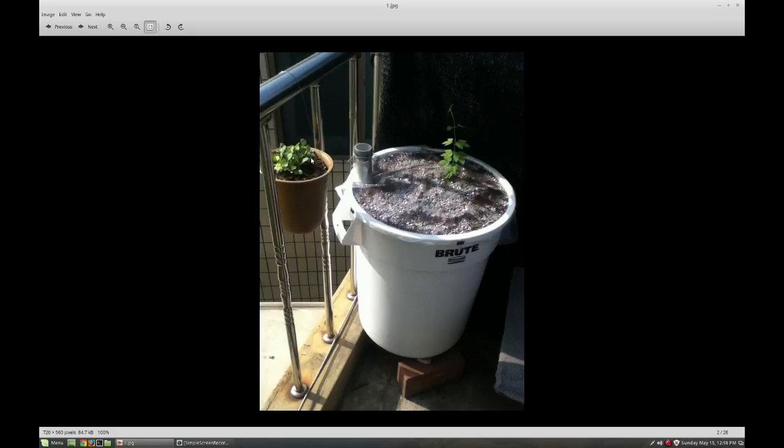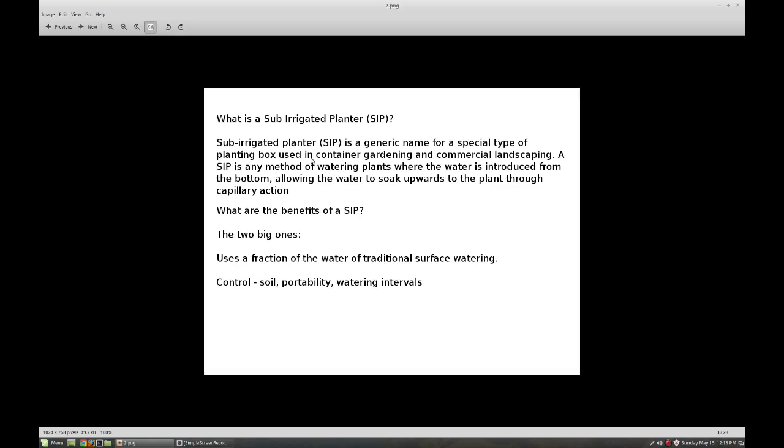This is a sub-irrigated planter, and this is what I'll show you how to build. What is a sub-irrigated planter or SIP for short? It's basically a build where water circumvents the grow medium, collects in a reservoir underneath, and through capillary action the water wicks its way up and the plants meet it in the middle.